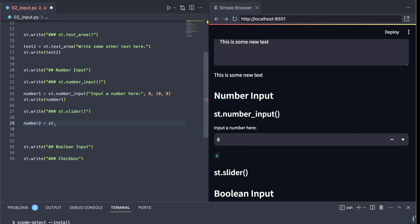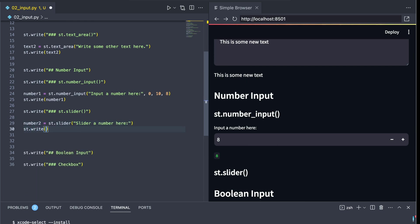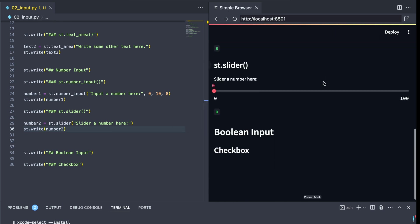Another way that we can take an input from a user when it comes to numbers is by using a slider. Let's go ahead and create a Streamlit slider by saying st.slider and give it some text to clarify what this widget is supposed to do. Just like the number input, we can take number inputs in from a user.